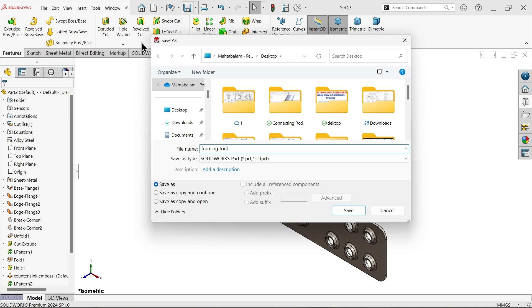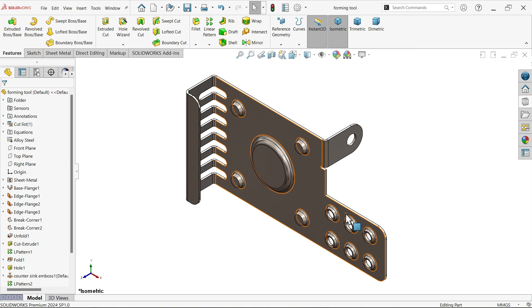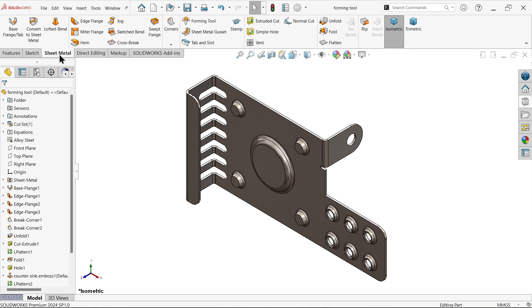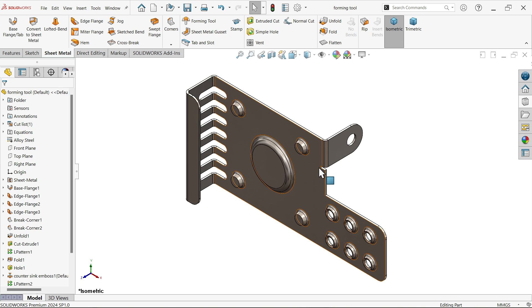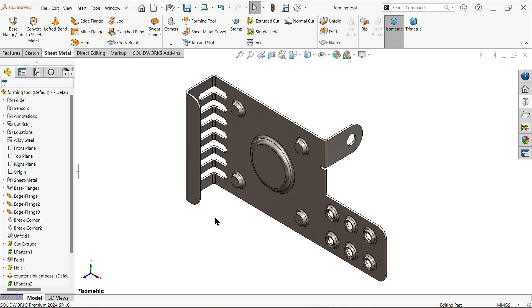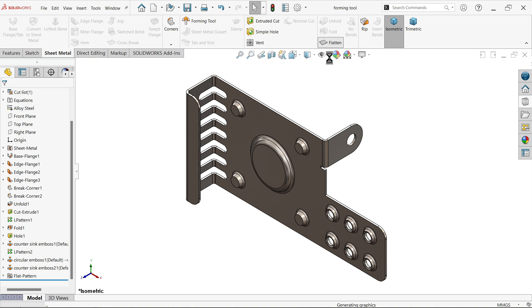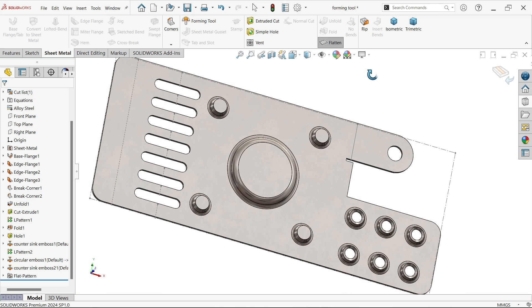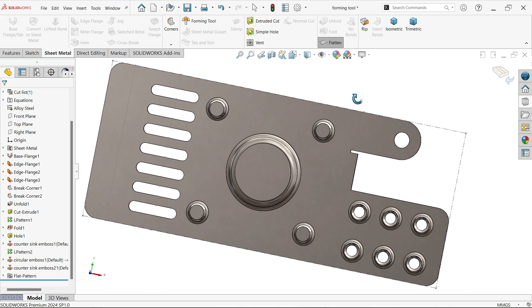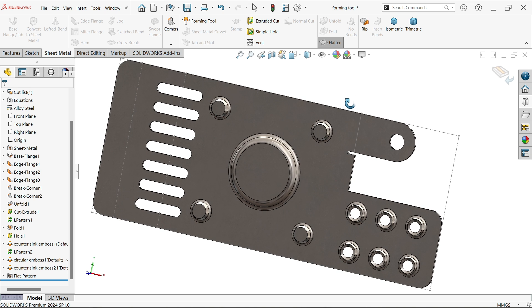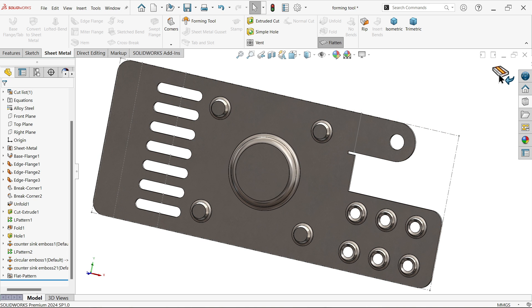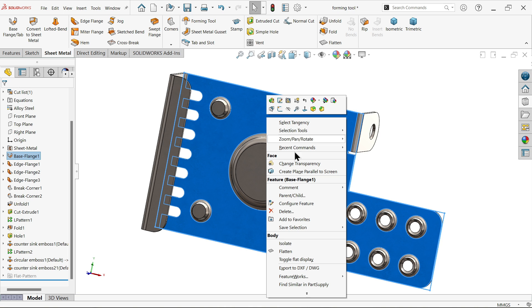Forming tool, we will give the name. I think we covered all the things. Even let's say flatten, see. Exit.